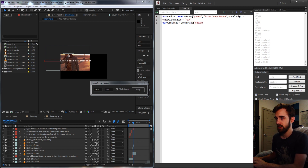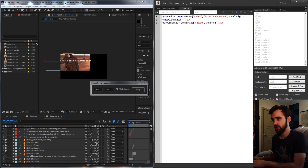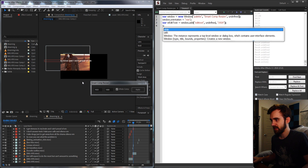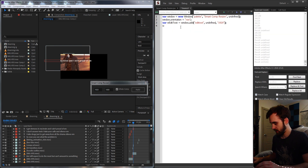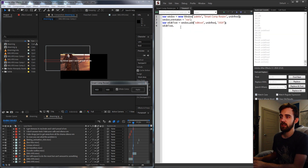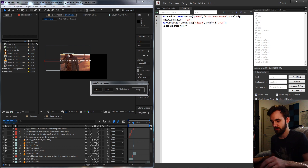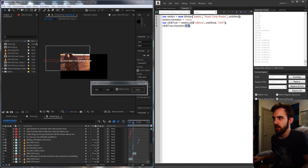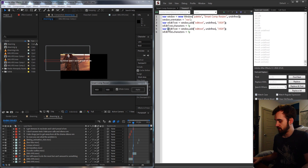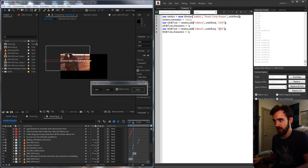We add our width edit text with `window.add`, setting the type to 'edittext', undefined size, and a default value of 1920. We set `wEditText.characters` to roughly five characters to control its display size. Then we copy and paste this for height, changing 'w' to 'h' and setting the default value to 1080.